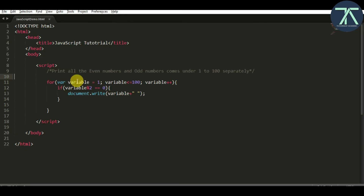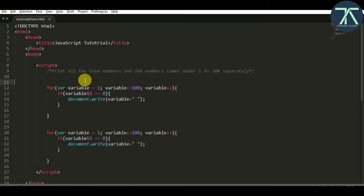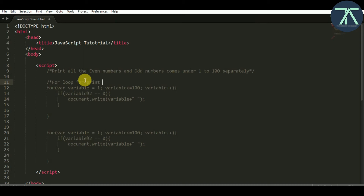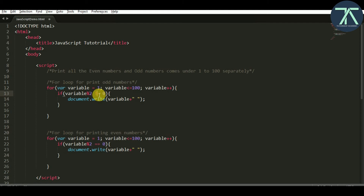We need to show all the even and odd numbers on the same page. For that we need two for loops — one to print all the odd numbers and another to print all the even numbers. I'll copy this for loop, paste it, and add comments: one comment says 'for loop for printing odd numbers' and the other says 'for loop for printing even numbers'. I change the condition to not equal to 0 for odd numbers and equal to 0 for even numbers.